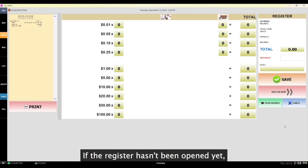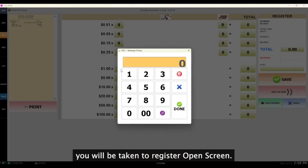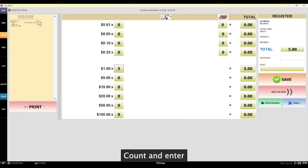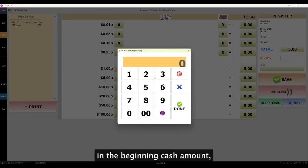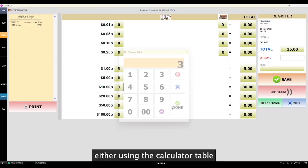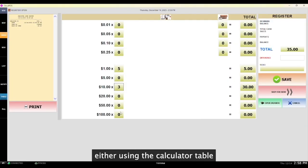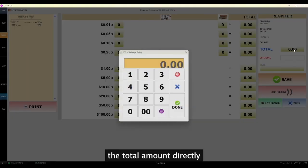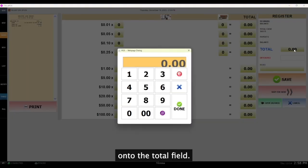If the register hasn't been opened yet, you will be taken to a register open screen. Count and enter the beginning cash amount either using the calculator table or enter the total amount directly onto the total field.